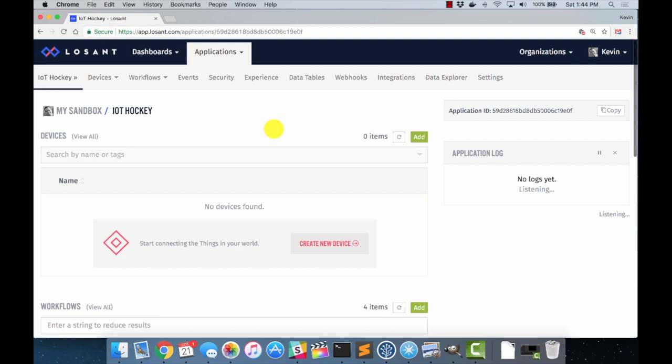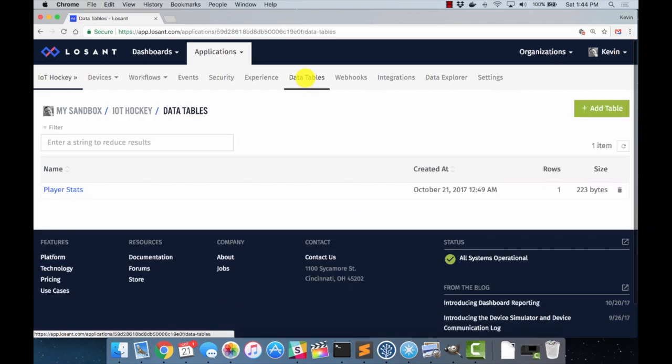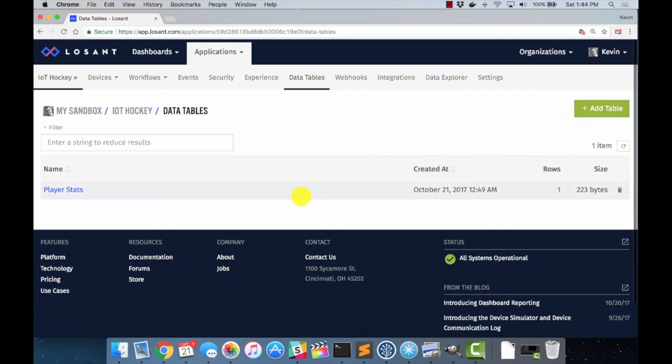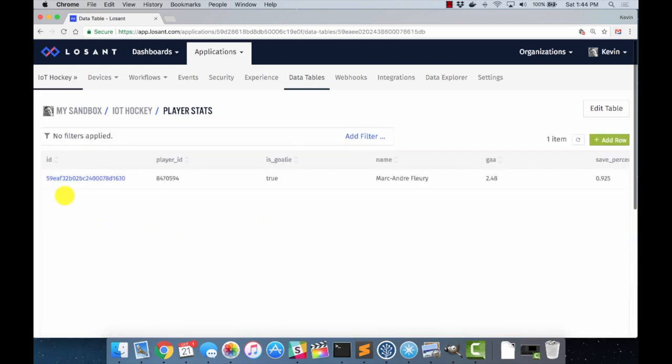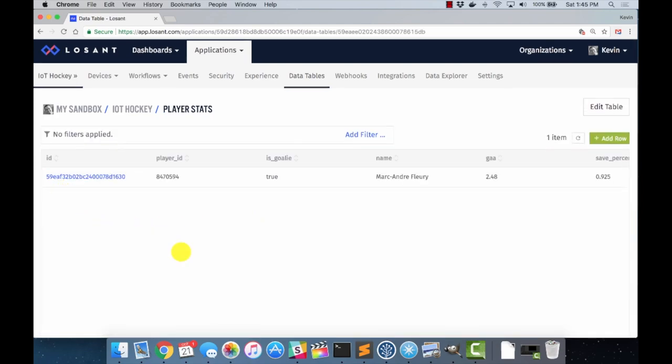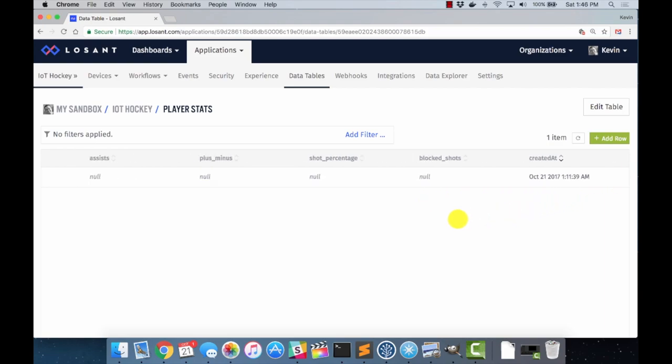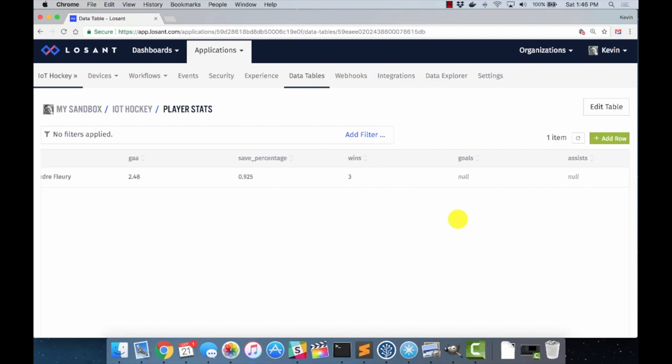And so let me show you how I implemented this idea of storing data within Losant that it gets from the API without writing a single line of code. The first thing that we need to do to implement this approach in Losant is create a place to store the player stats that we want to track. And to do that, we can use the Losant concept of data tables. So I'm in my IoT Hockey application here. I'm going to come over to the data tables tab. And you can see that I've added a table called player stats. Now, this is very simple to do. You just click on the add table, and it will ask you what fields that you want to add. So only click into the player stats table and show you what this looks like.